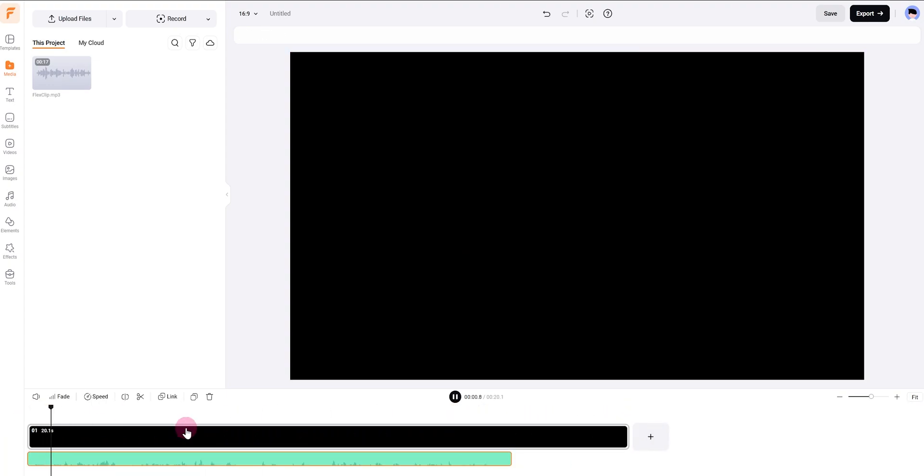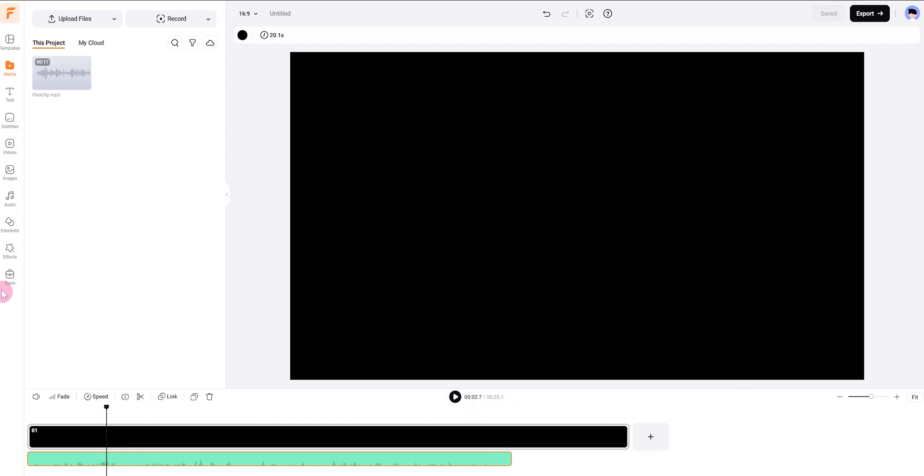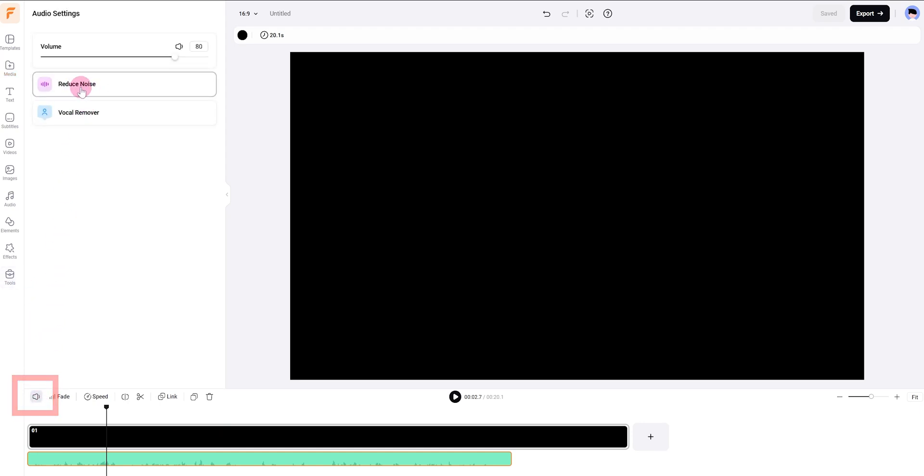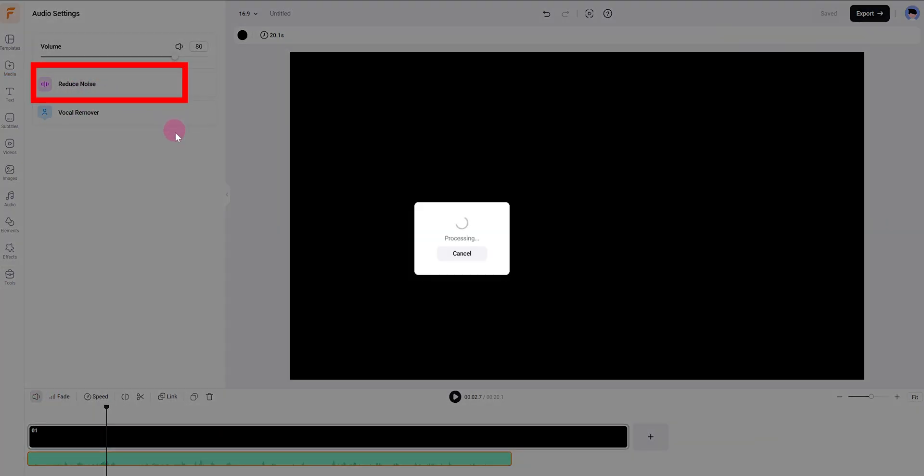I'm in a conference room with the window open and it's pretty echoey. You can hear the background noise, right? Now here's where magic happens—click on the volume button and then hit reduce noise.